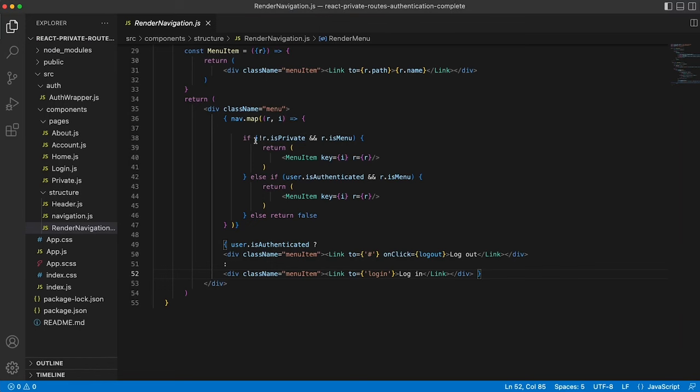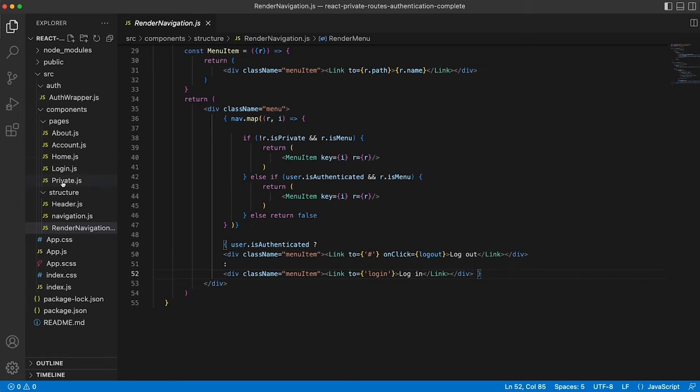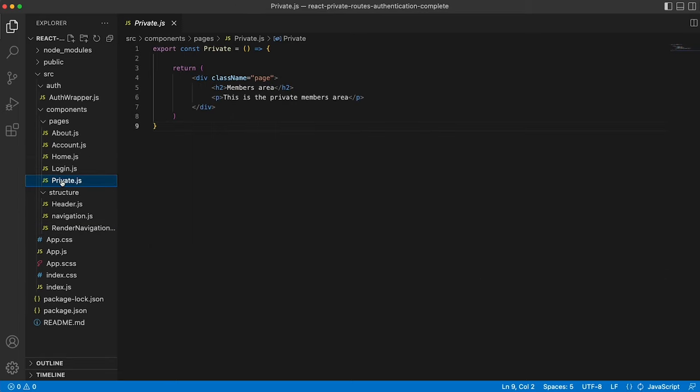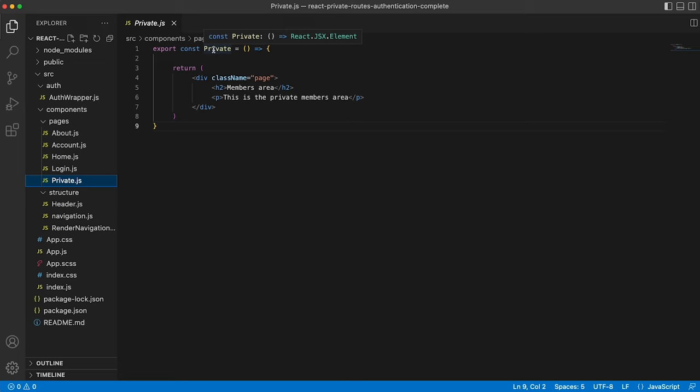So adding new components to this app, because there's probably going to be lots of private components you want to give the user access to. All we would simply need to do is create a new component. It may be order history, for example.